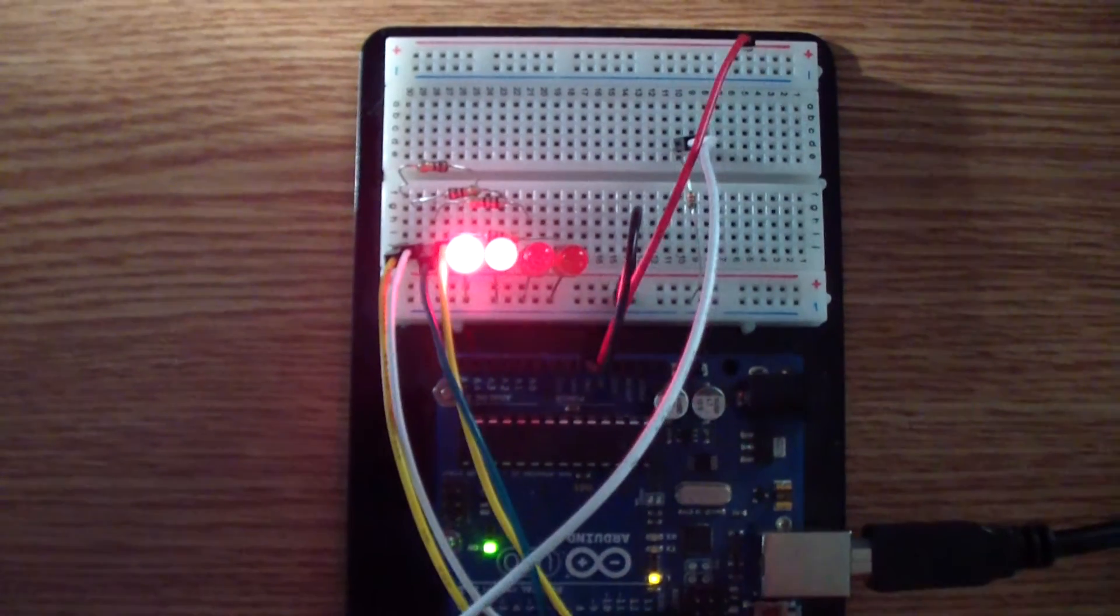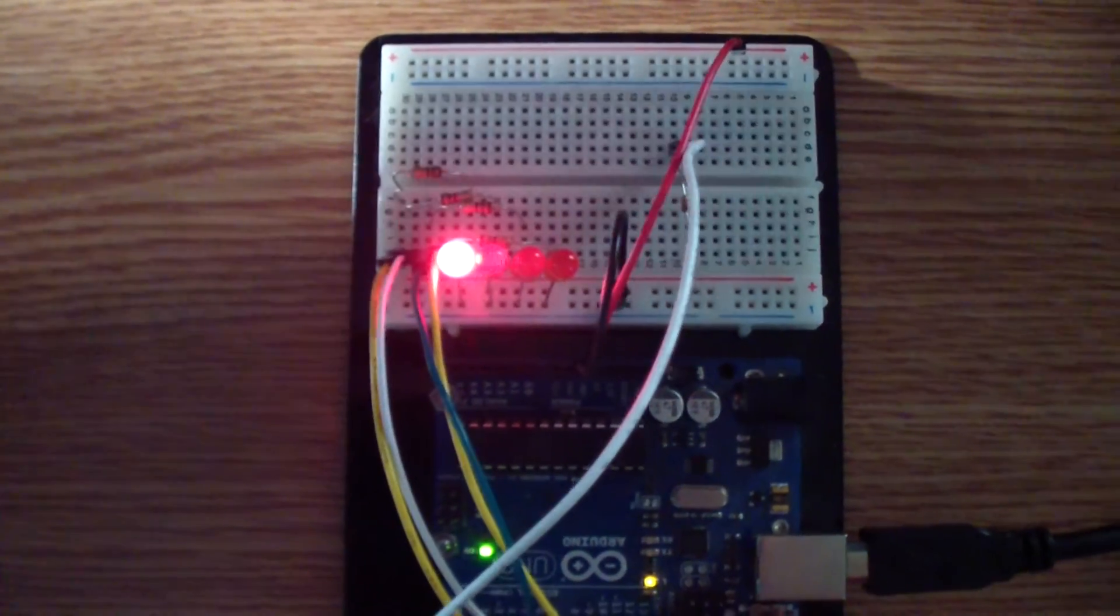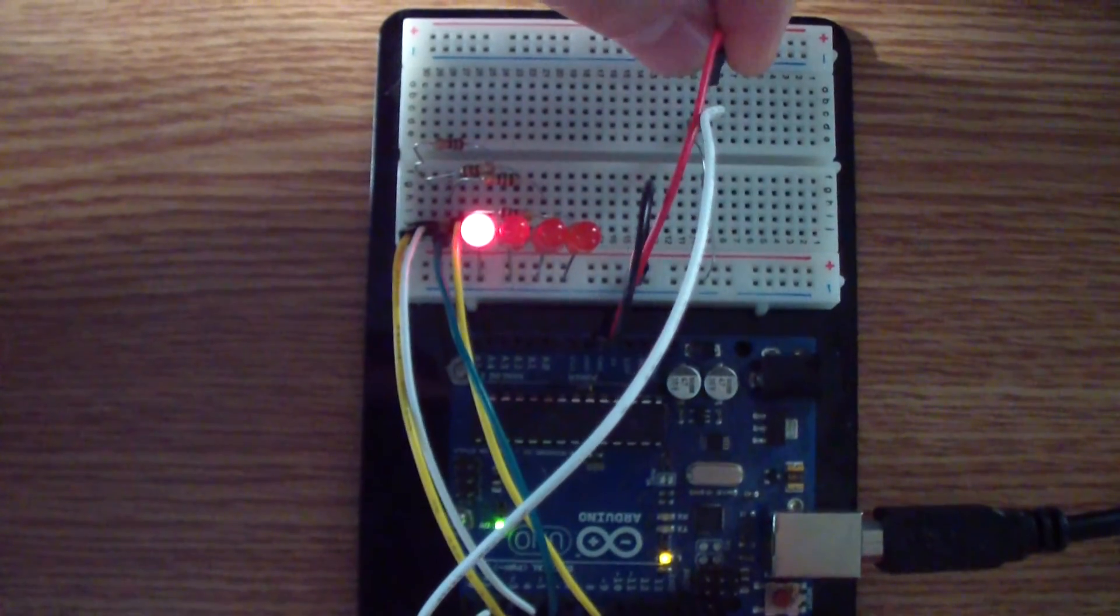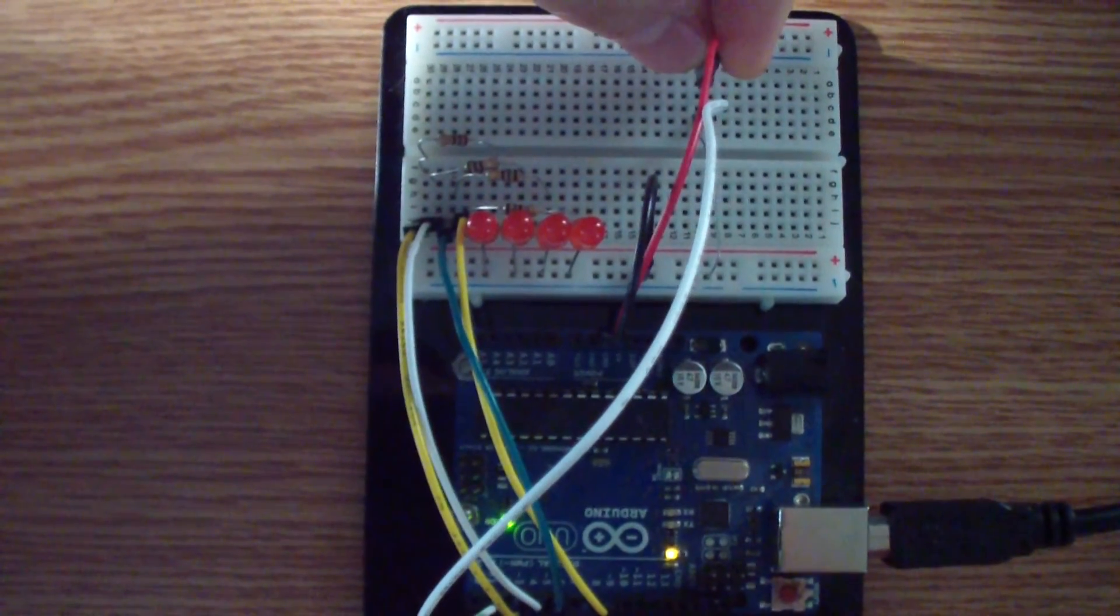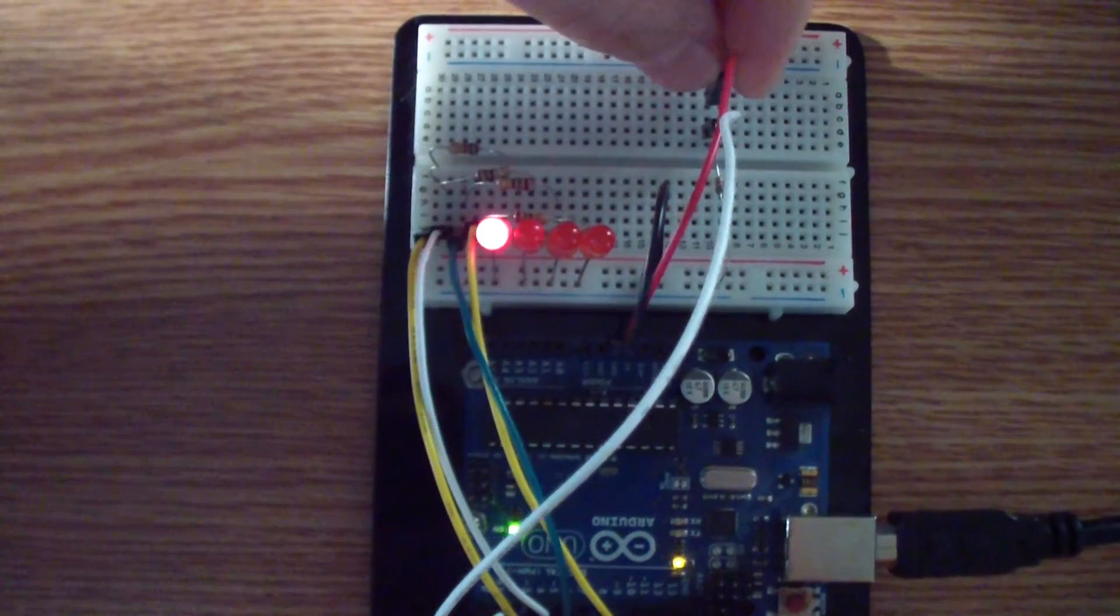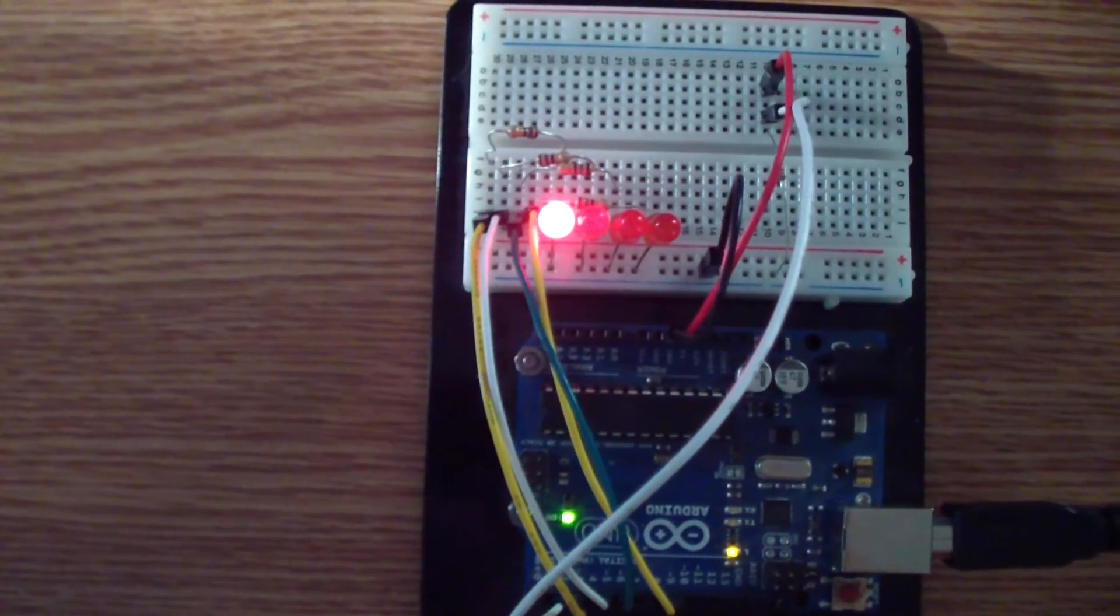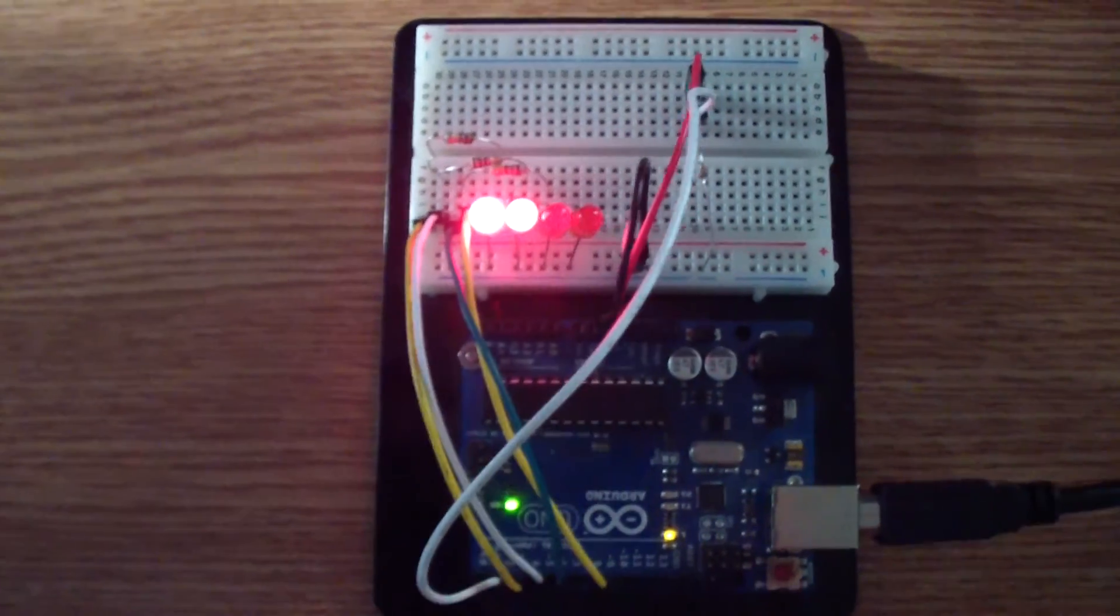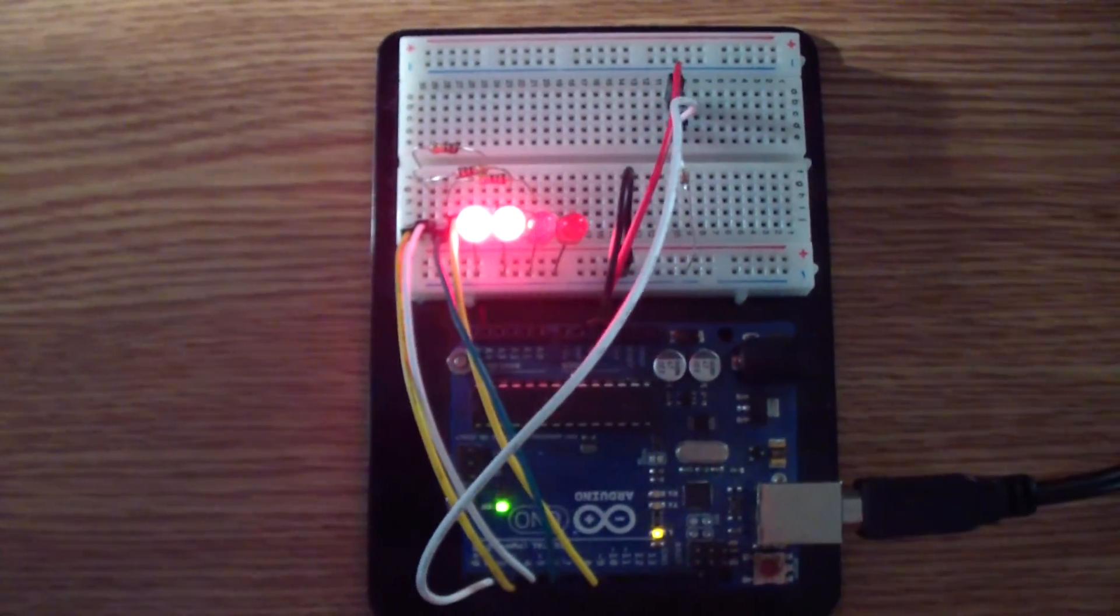So it's quite simple. The code, the Arduino sketch, is on the website. I will link the article below the video. Hope you can build it and it helps you. Bye.